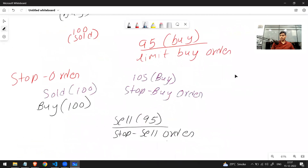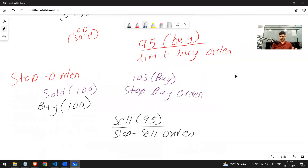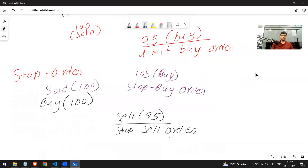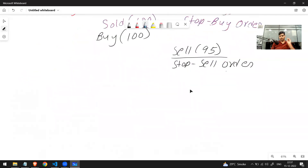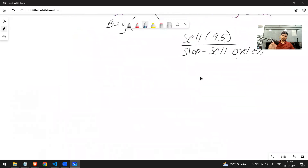This is different from limit order. For limit order: if you want to buy, place it below market price; if you want to sell, place it above market price. For stop order: if you want to buy, place it above market price; if you want to sell, place it below market price. All four of these points are very important — until you understand them, you won't be able to implement anything in future sessions.